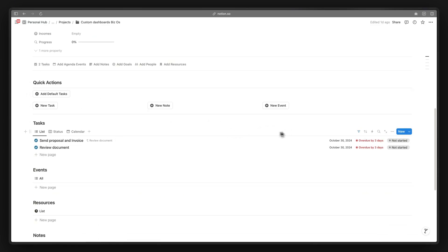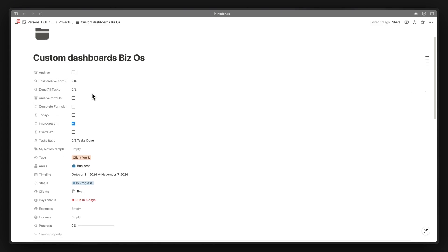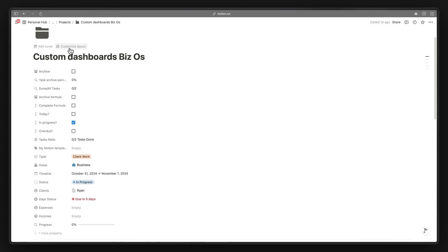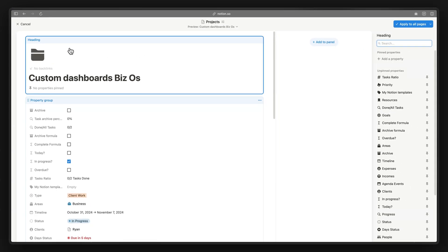We are currently inside the projects database, and these are all of the properties within it. Let's click on the Customize Layout button. This is the new main interface. We have a new panel section — similar to Notion site pages, but inside a database page. You can move certain properties into this panel and they will be hidden from the main page view, tucked away in a separate panel.